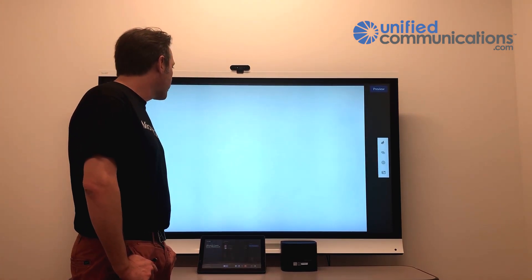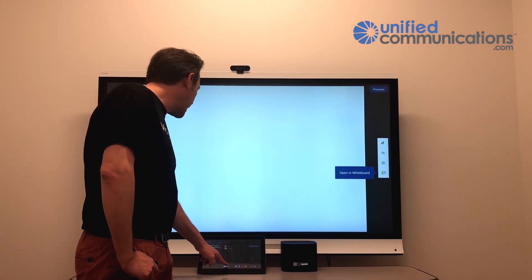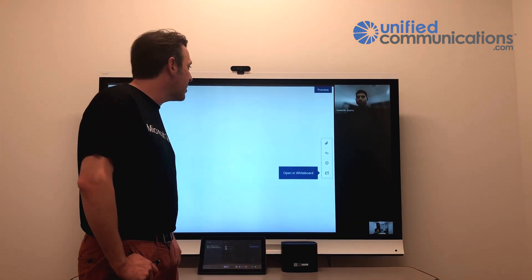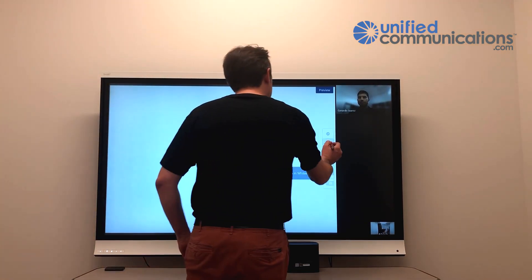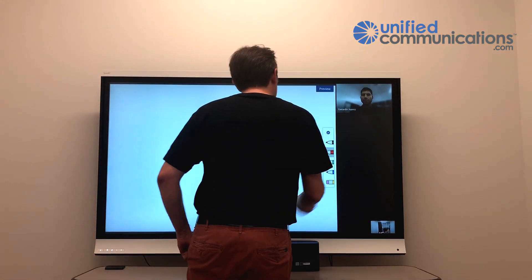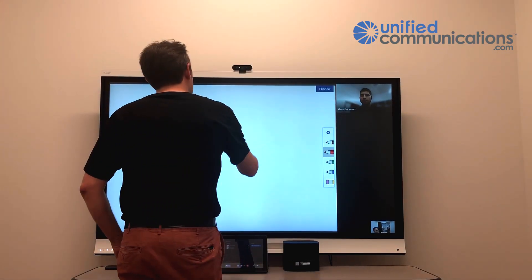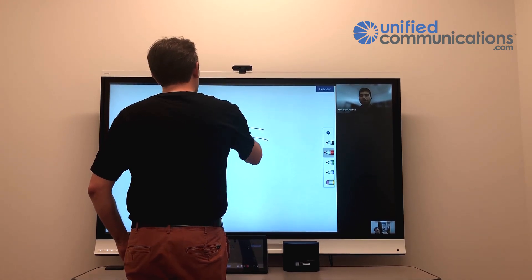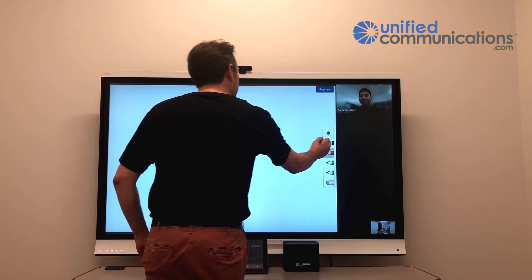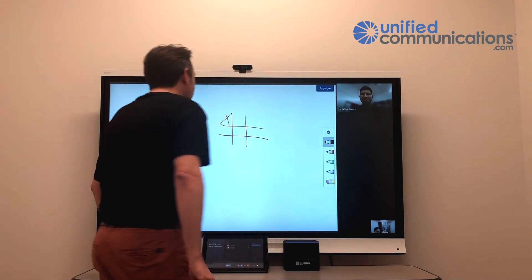And then we're able to collaborate. I'm going to change my layout so I can see Gerardo and our whiteboard. And I think I had agreed to let Gerardo win on this demo. We'll see if that actually works.